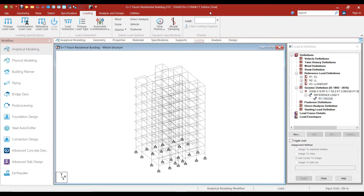Hello friends, welcome to this practical course on Stratco Software. In the previous lecture, we added the seismic data to our structure and we also added the seismic weight of the structure with the help of reference load definitions. In this lecture, I will show you how to add the earthquake loads in order to perform linear static analysis, or the equivalent static method.